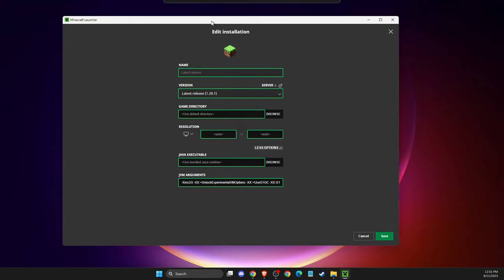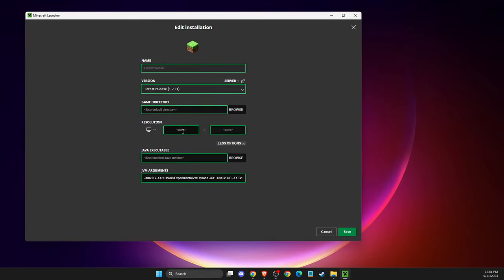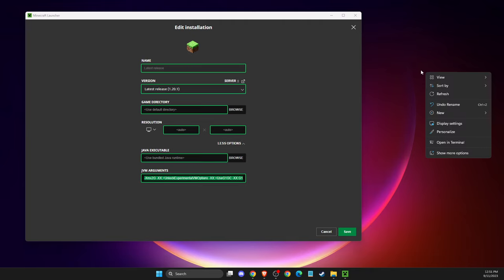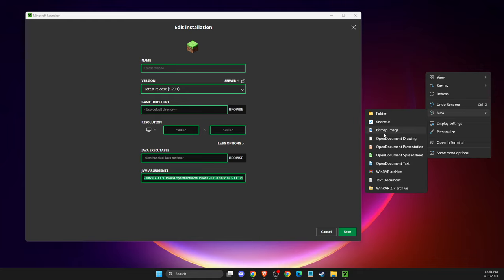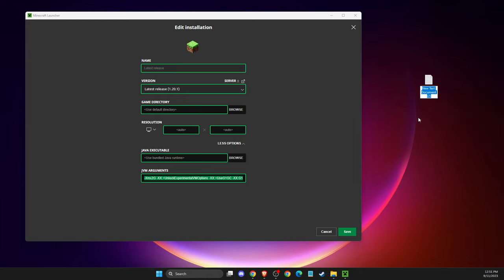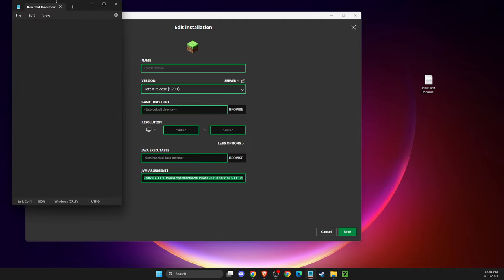What you need to do is copy the arguments and save them to notepad or any text editor. I'll save it to a text document.